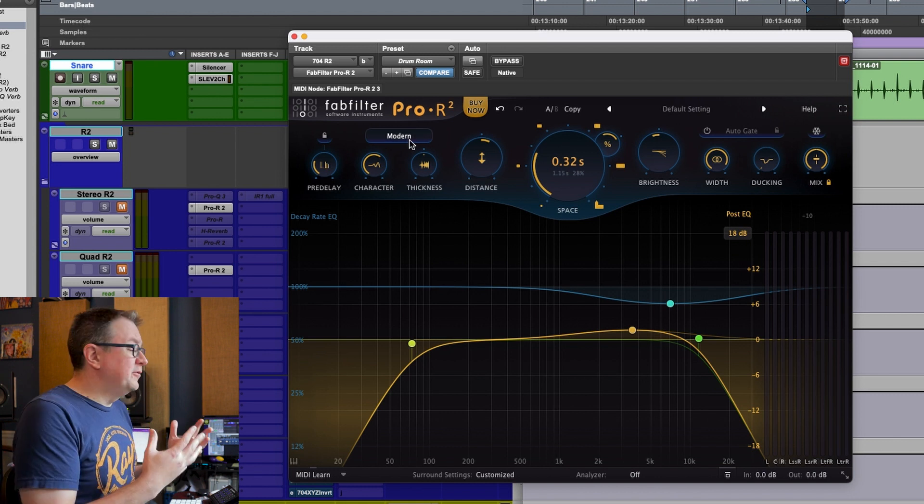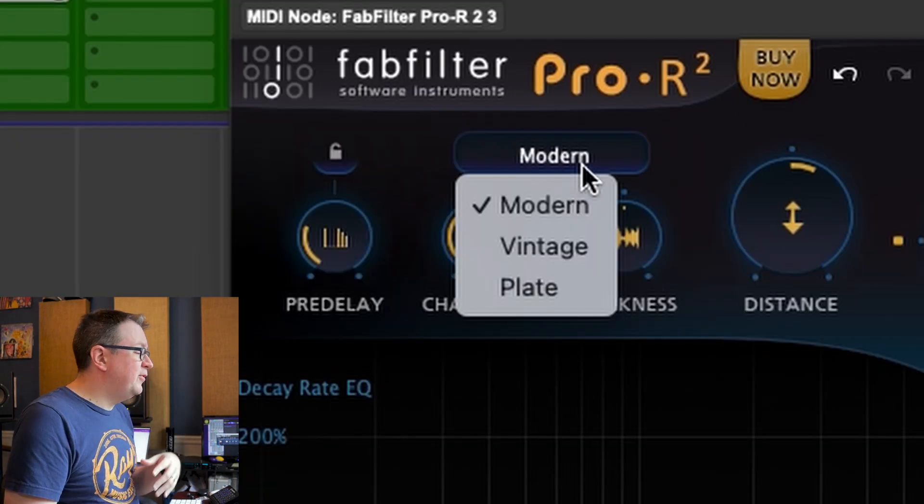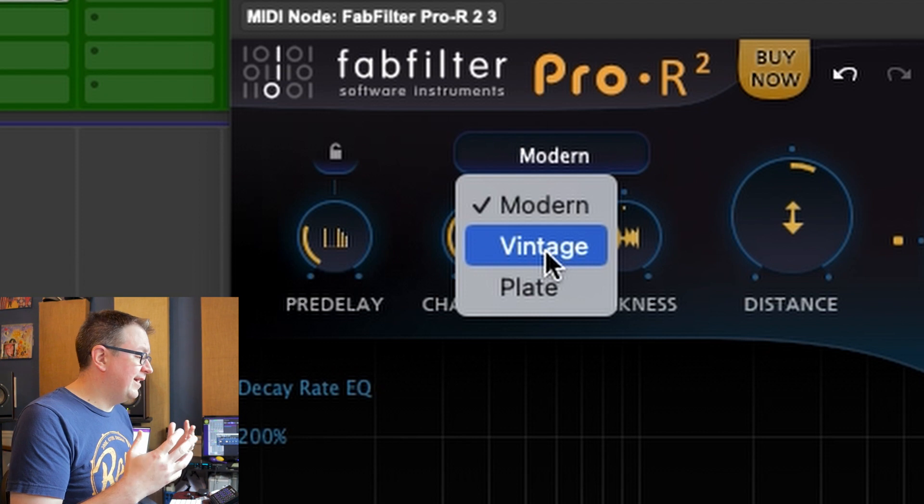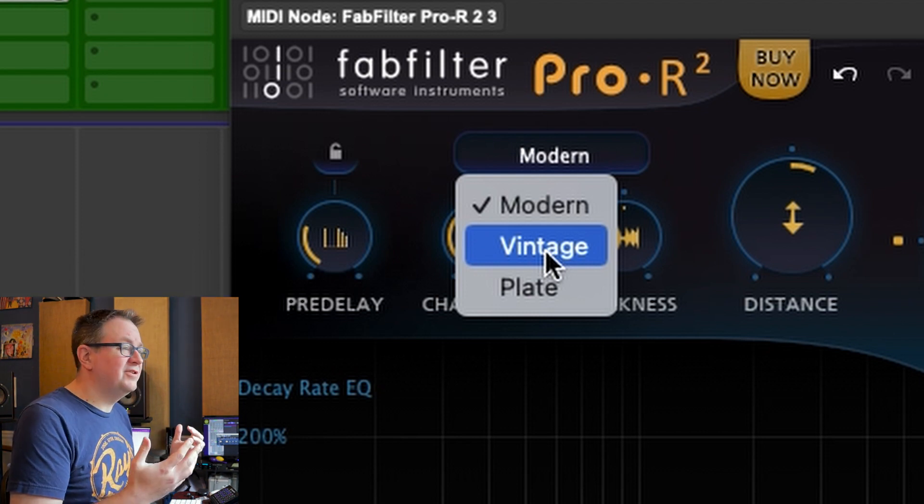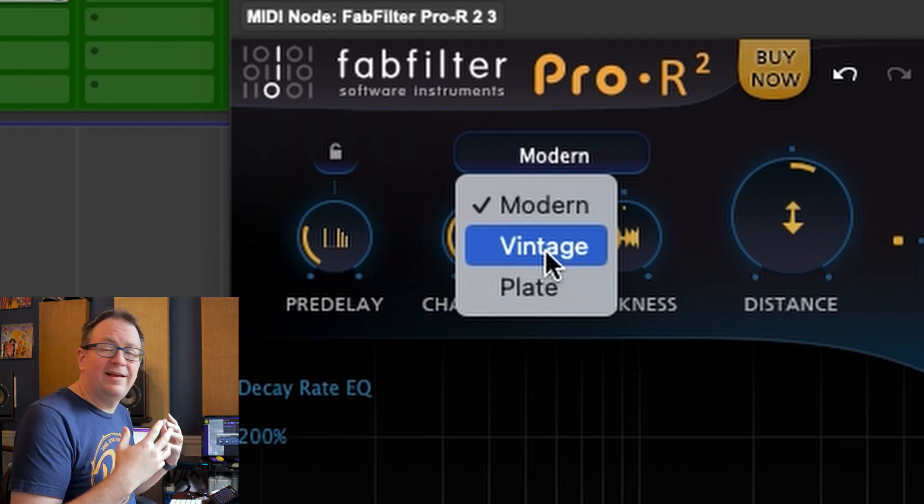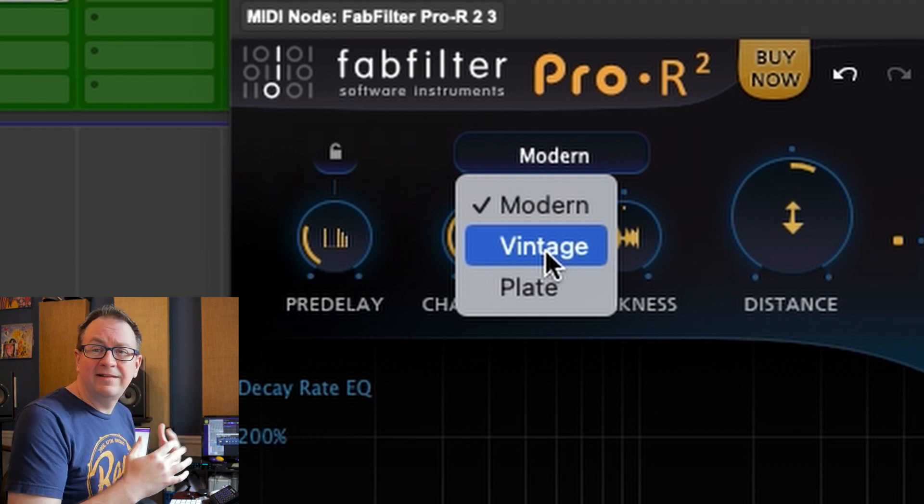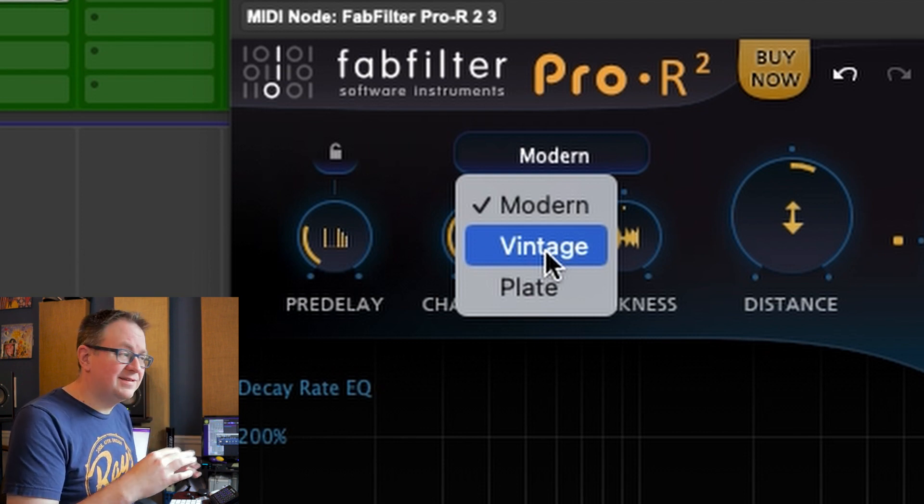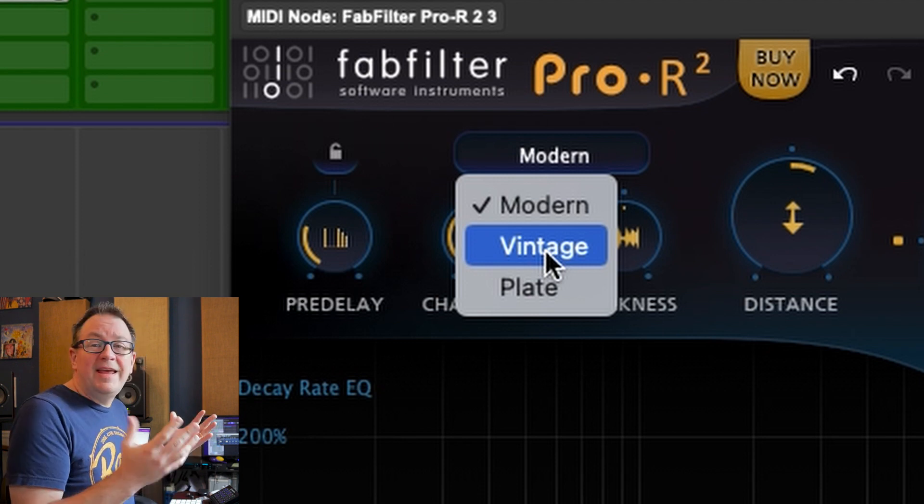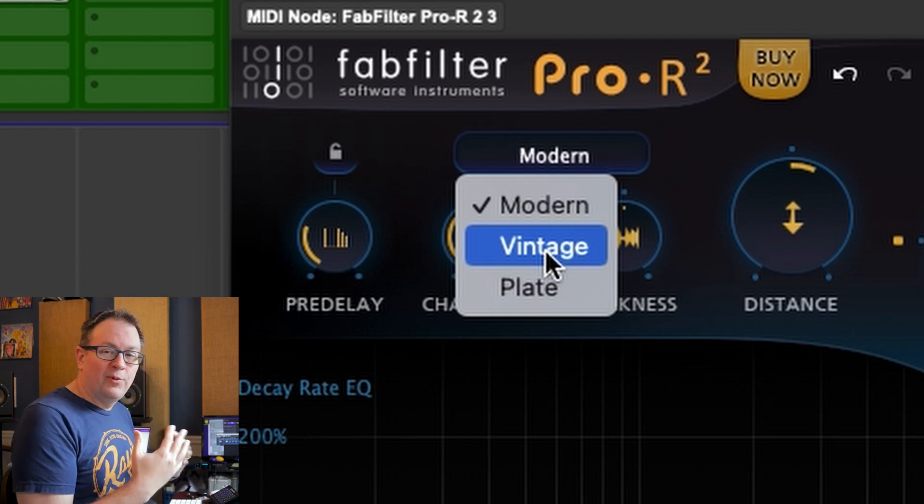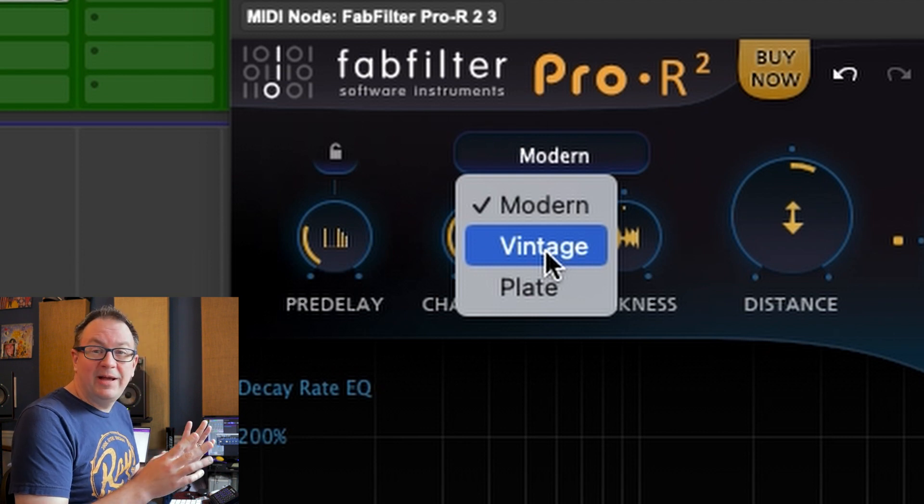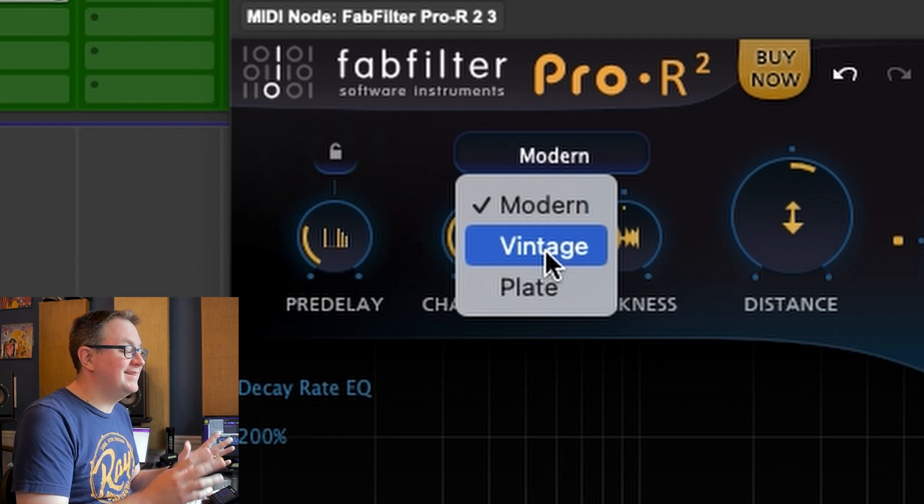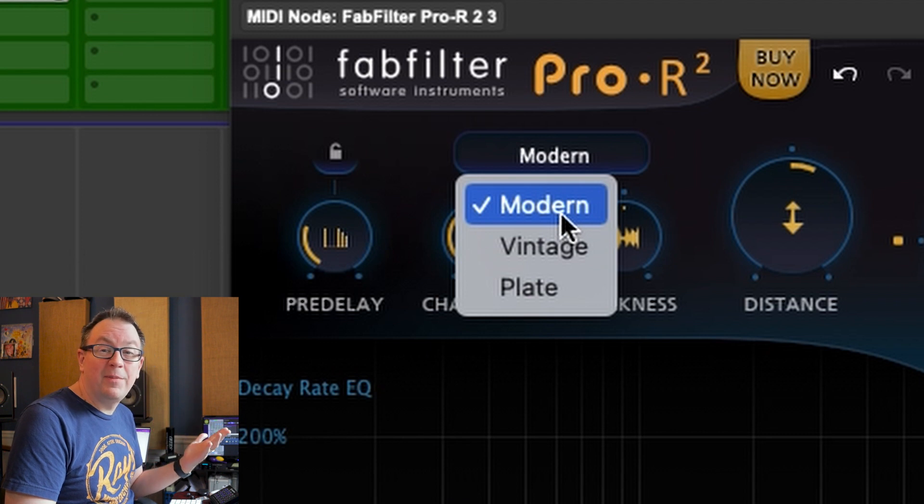Now, in terms of new features, there's some new algorithms in here. The vintage is, I think it's like a vintage kind of digital reverb, which to me, I think 1980s, basically, like late 70s, 80s, 80s reverb. For me, not a big important thing. I've played around with it mostly just for testing because I've been so happy with the modern.